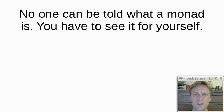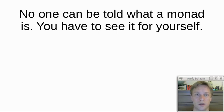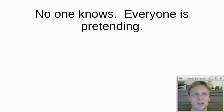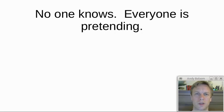But sometimes I feel like I just need to be honest with them and tell them how it really is. So I'll say to them something like this: no one knows, everyone is pretending.